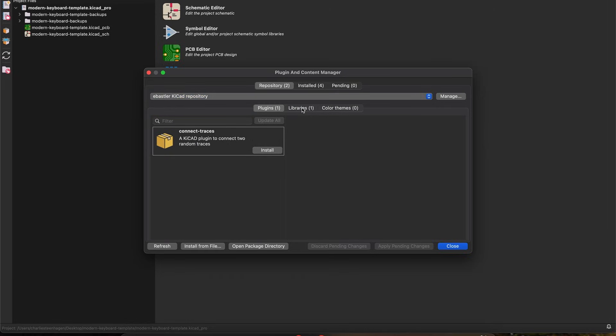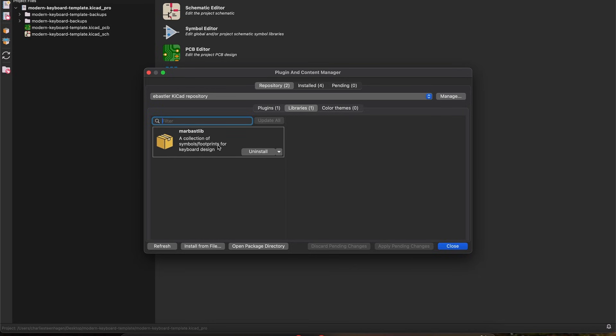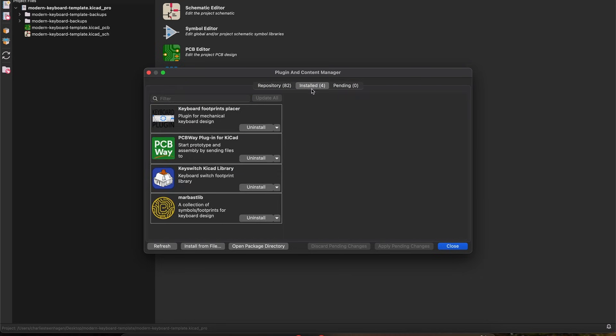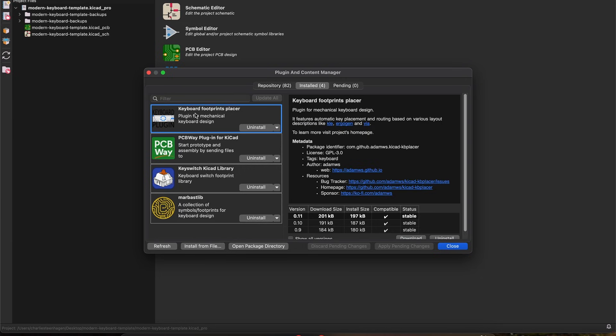First, select the eBastler repo we just added and install the marbastlib library. This library contains several high-quality footprints for various switches that are commonly used in mechanical keyboards. With that added, switch back to the official KiCad repo and install the keyboard footprints placer and PCBWay plugins.